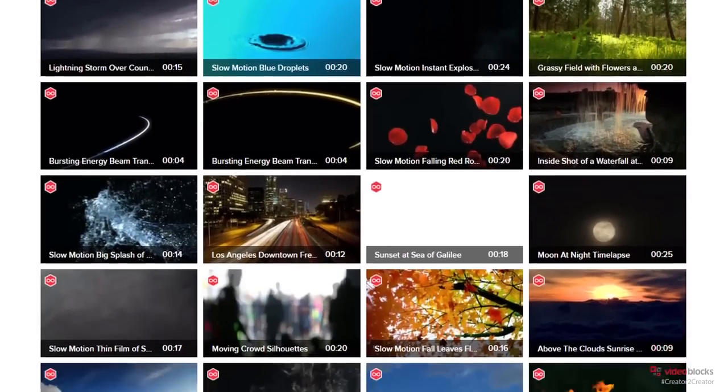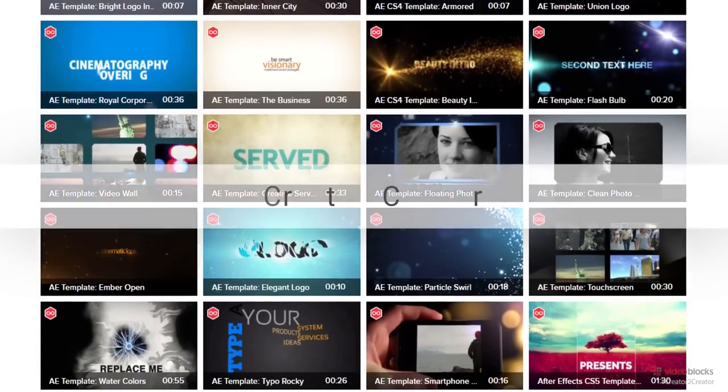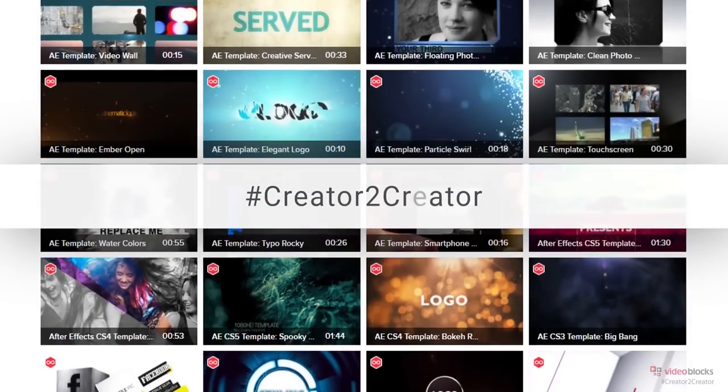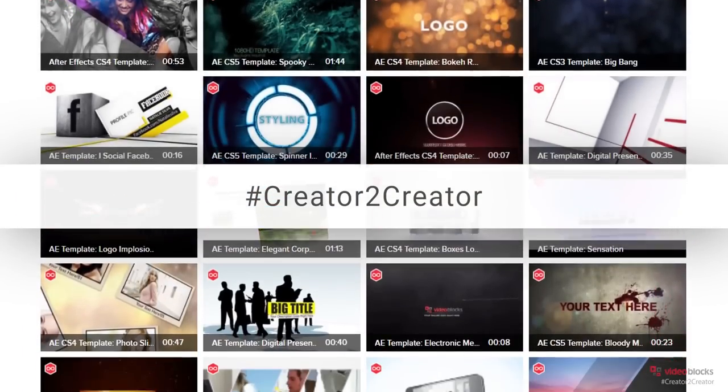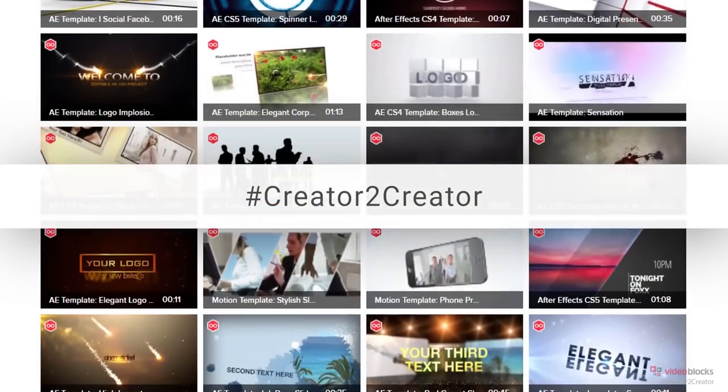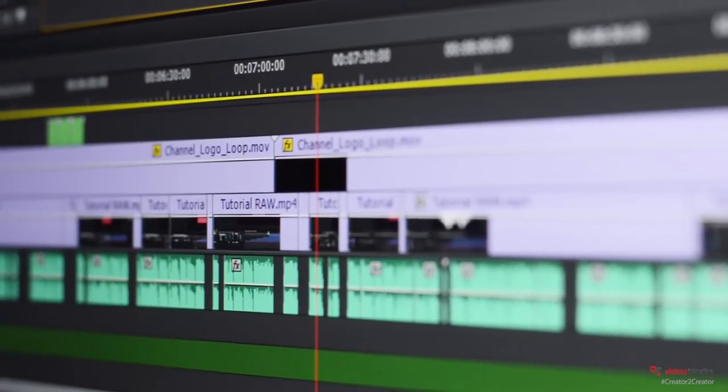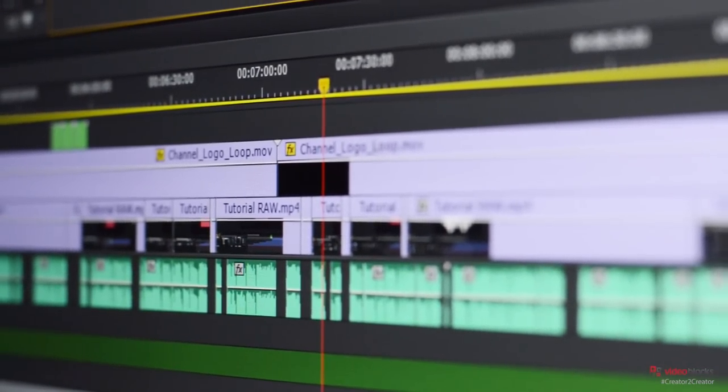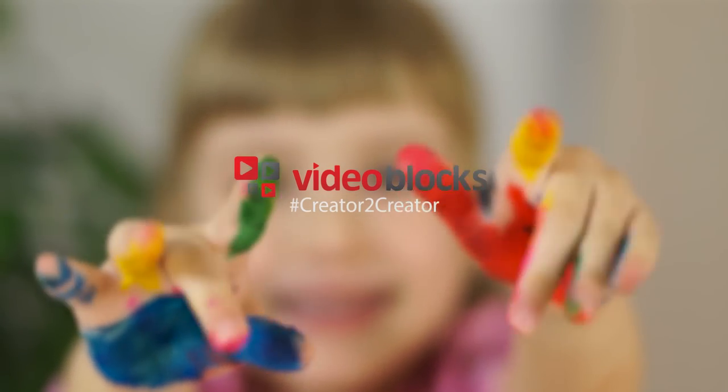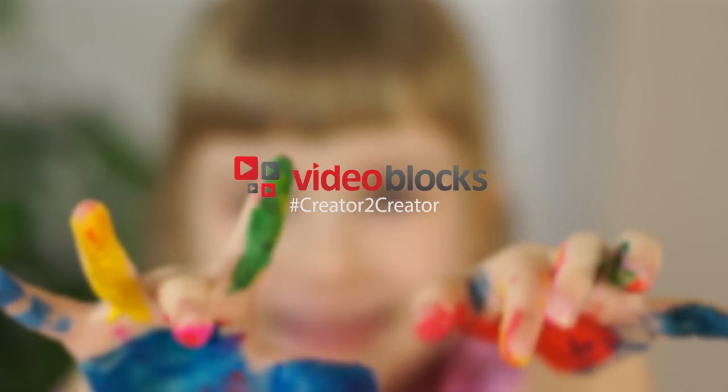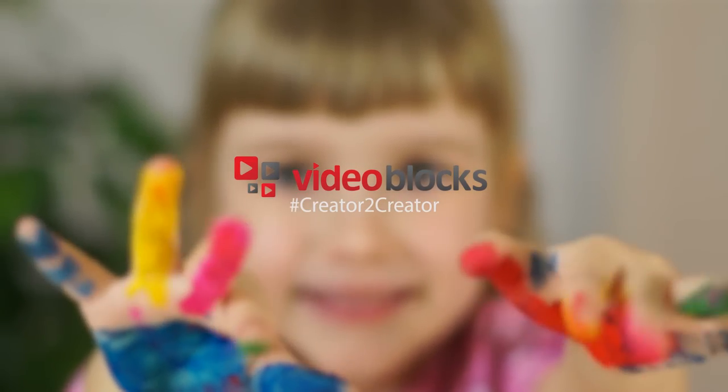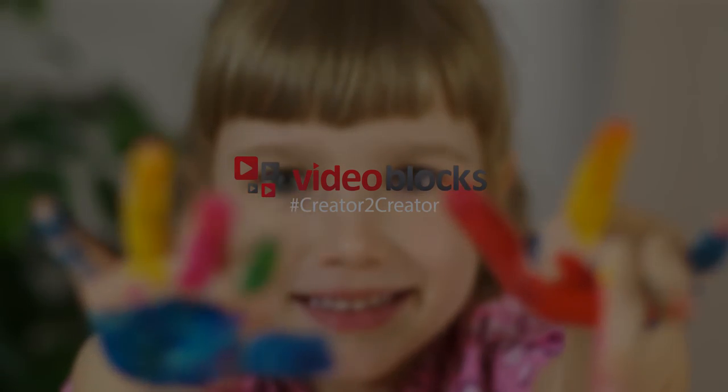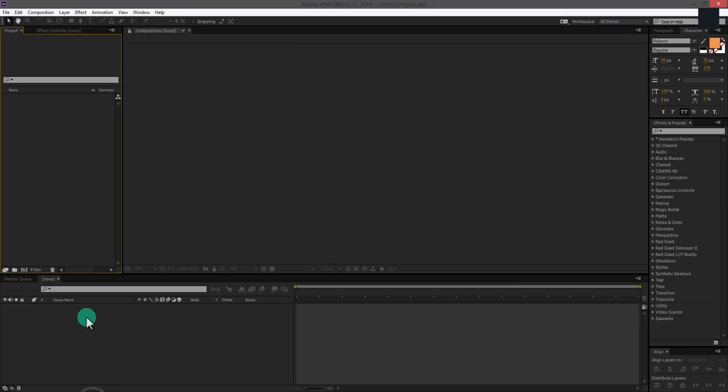This month Videoblocks is inspiring creators to use the Creator2Creator to create something innovative. You can use Videoblocks for so many different projects, so start creating using the hashtag Creator2Creator. So let's get started.